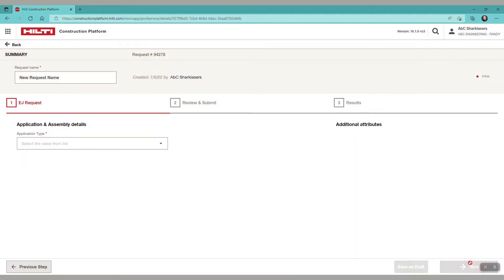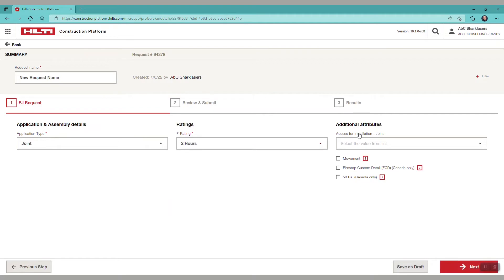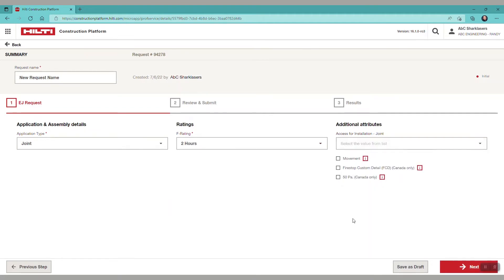Now we have options for application type and we'll select joint for our demo. For F rating let's pick two hours. We have additional attribute options if needed for your application and site conditions.